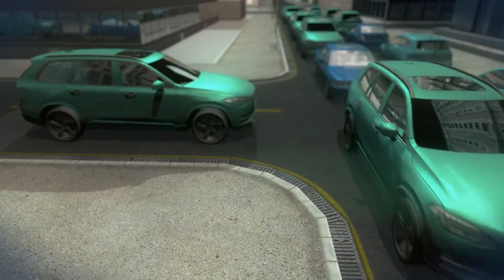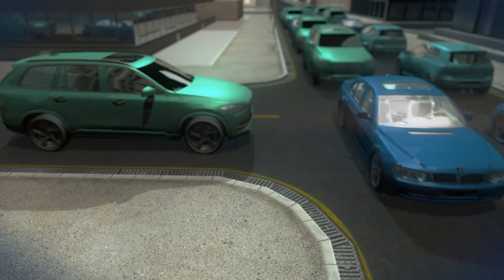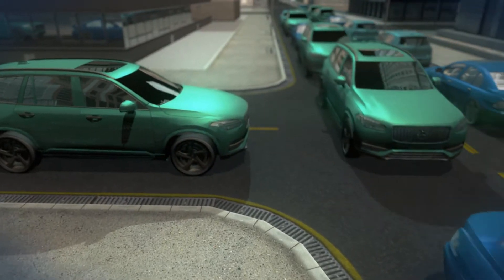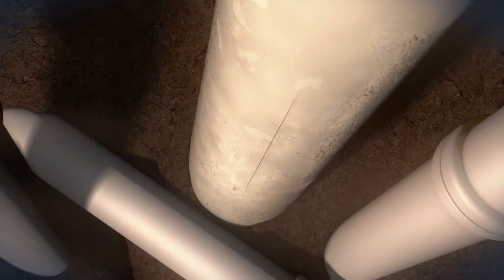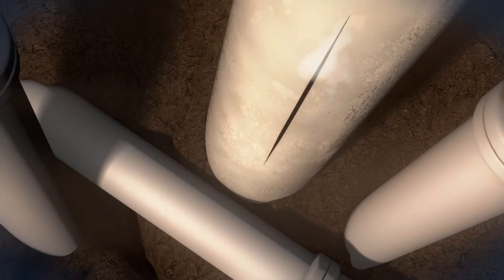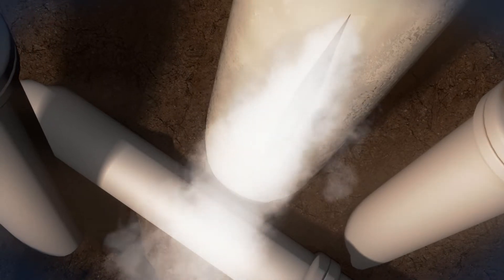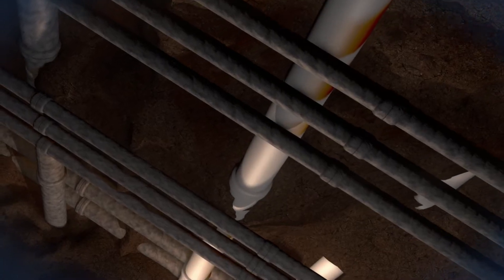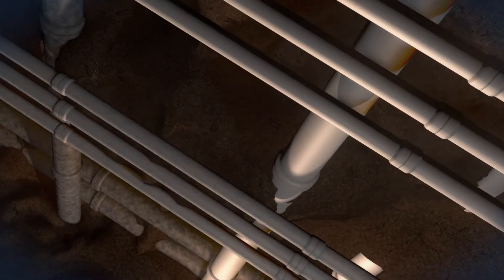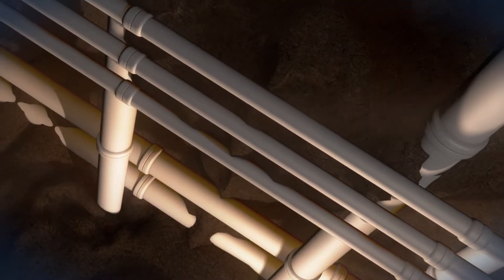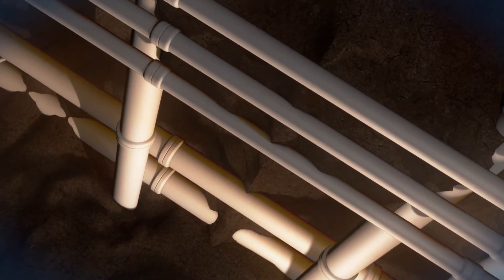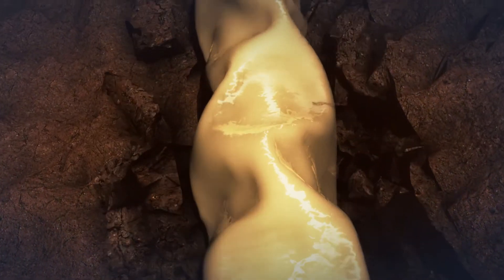Trenchless pipe bursting is recognized as a cost-effective method for replacing pipes near the end of their service life. However, the replacement of dated plastic natural gas pipe poses unique challenges. Previous attempts to burst gas lines caused the plastic pipes to overheat, buckle, and jam.